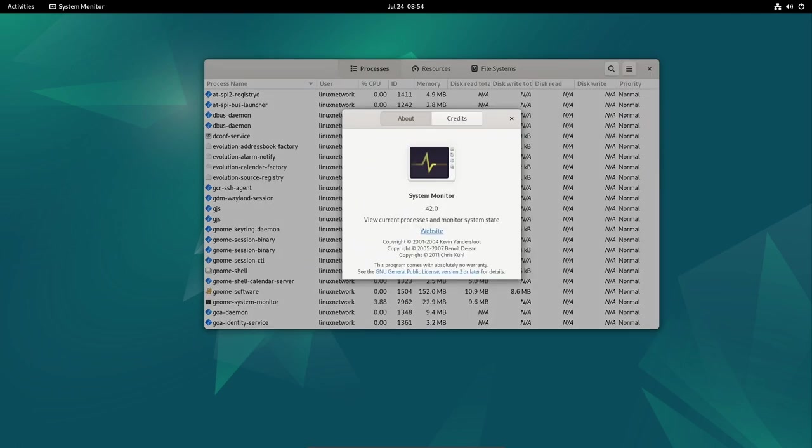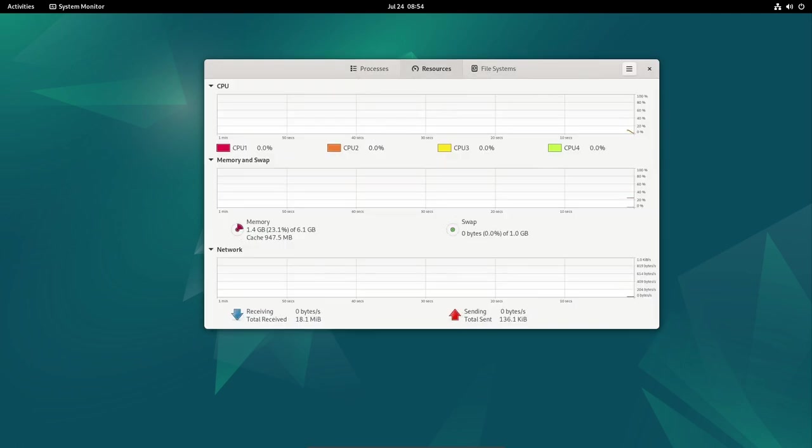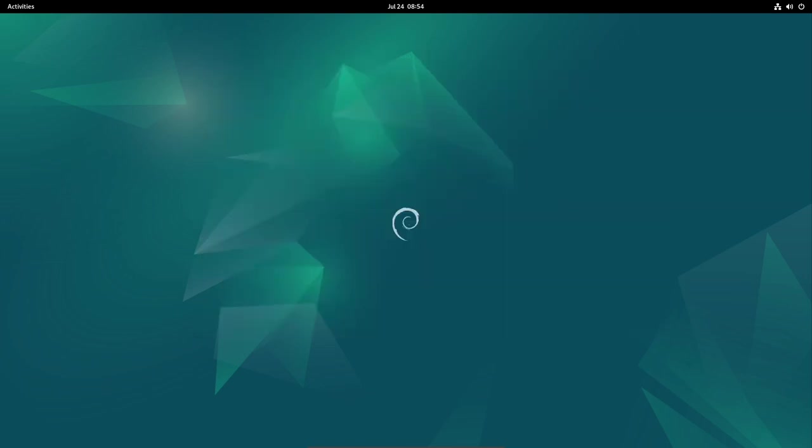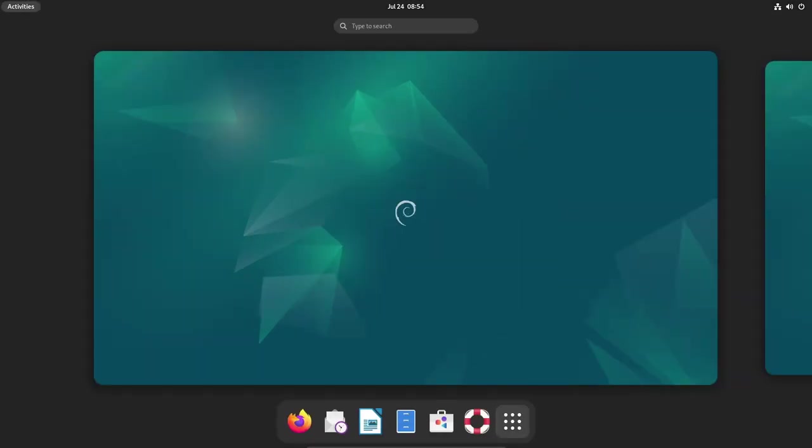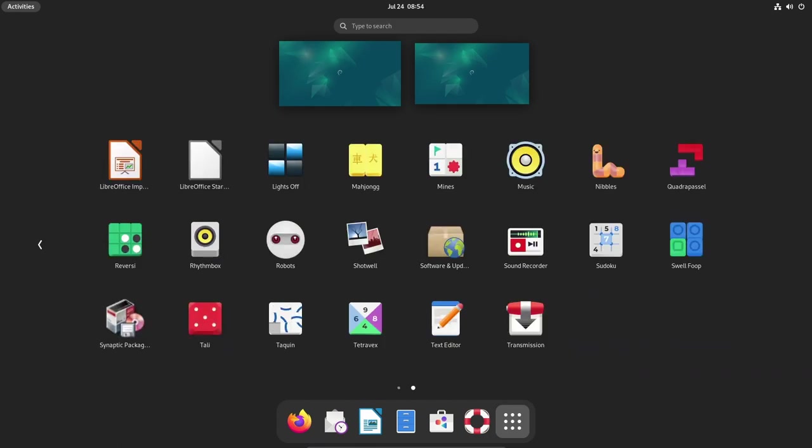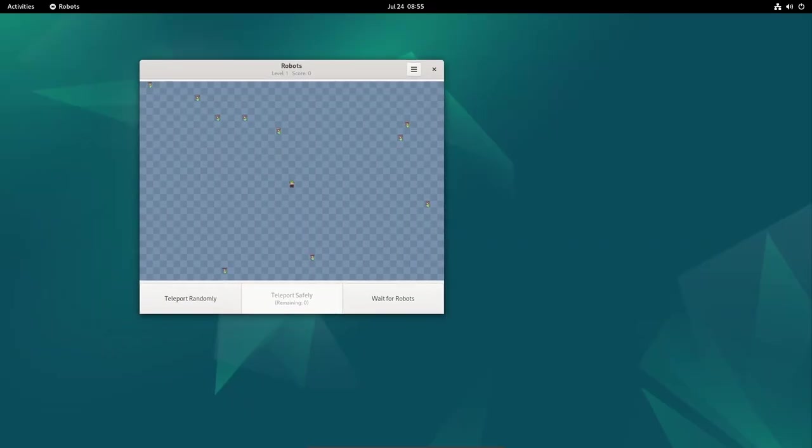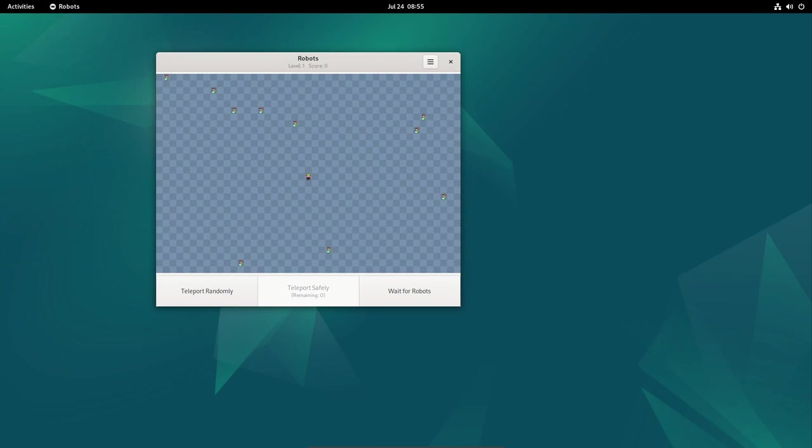Additional security measures include fixes for buffer overflows, arbitrary code execution, and denial-of-service issues in various other packages. Debian's security team has been proactive in identifying and addressing these vulnerabilities to protect user systems from potential exploits.